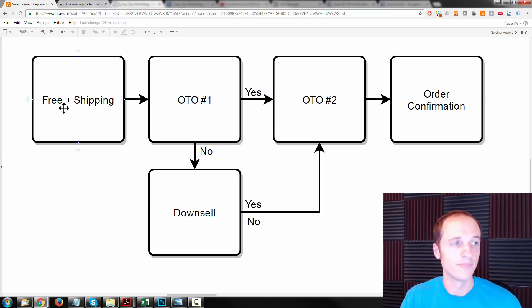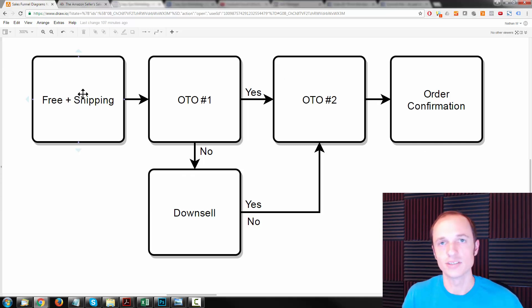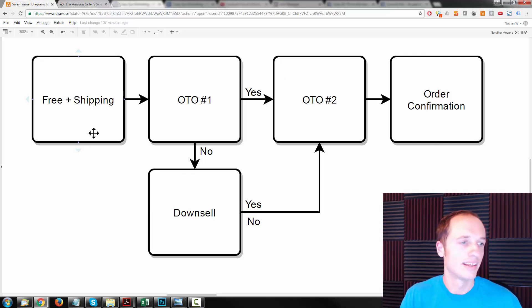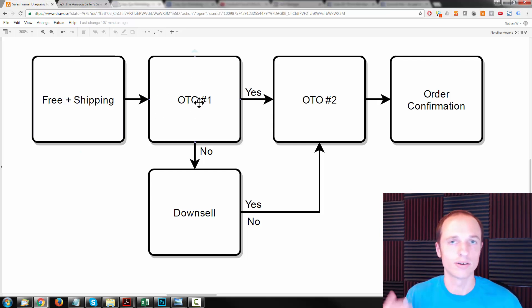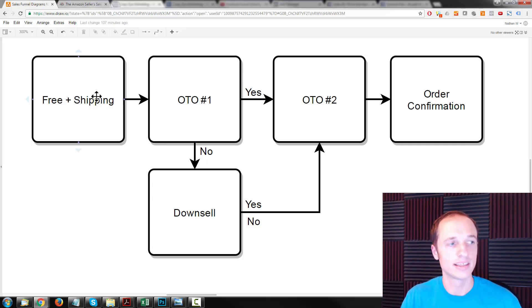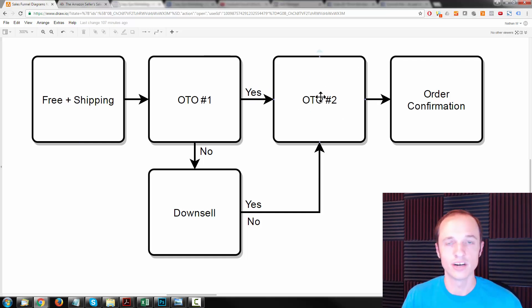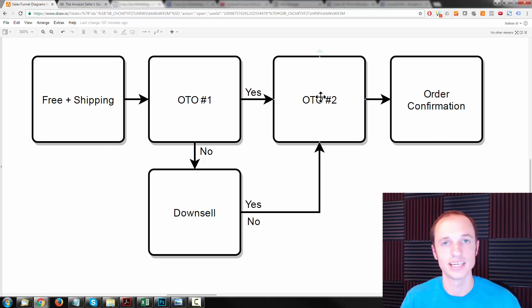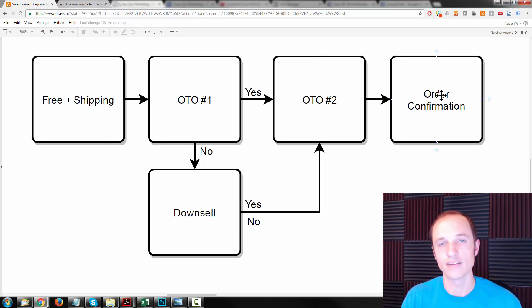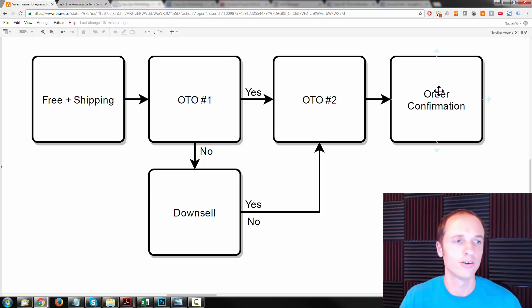So this is a general flow. You have a free plus shipping offer — you give away a product for free and the customer just pays for the shipping and handling. Then we go into OTO number one, which is one-time offer number one or an upsell. You try to sell them something that complements the free plus shipping offer. If they say yes, they receive OTO number two, another exclusive offer. Whether they buy it or not, they come to the order confirmation page and they're through your sales funnel.